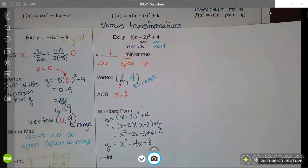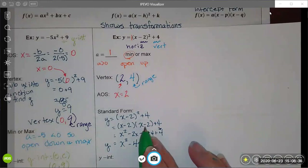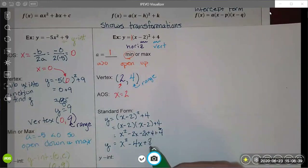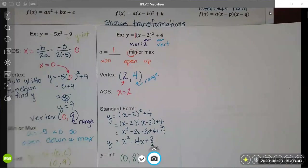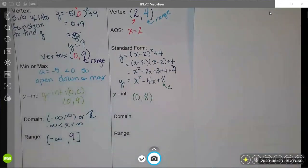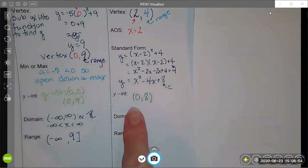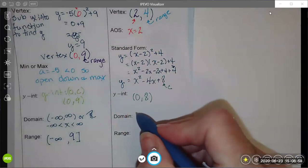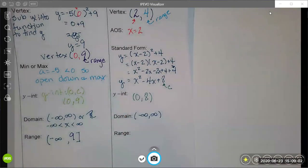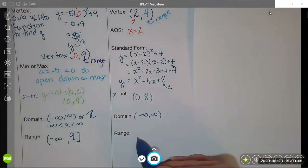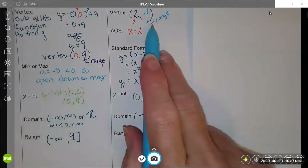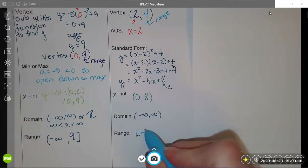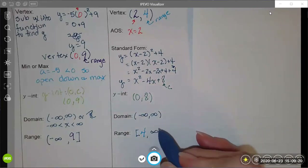Now I have it in standard form, and from that form we can find the same information as before. Because 8 is my c value, my y-intercept is going to be 0 comma 8. I know it opens up, I know my y-intercept, and there are no limitations, so my domain is negative infinity to infinity. Since it opens up, the range value is a minimum — the lowest point on my graph is 4, and the graph continues going upward forever.